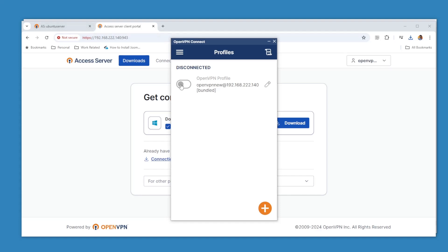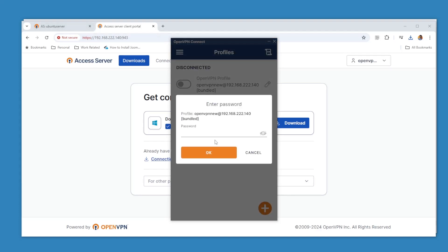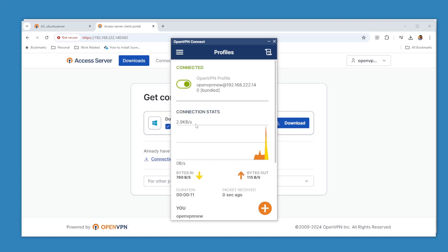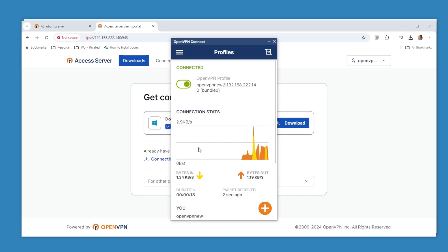So if I click on that and type here the password. Okay, it's connecting, taking some time. Yeah, there you go. Now I am connected with this one.